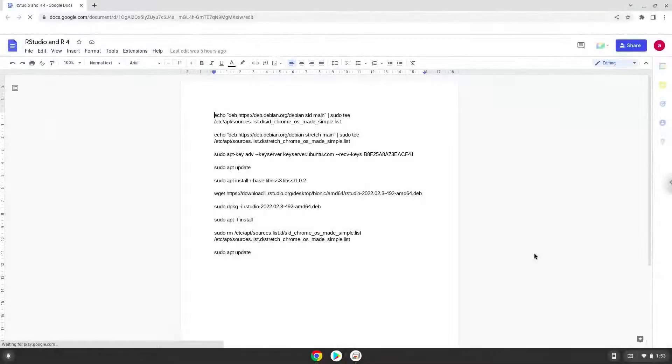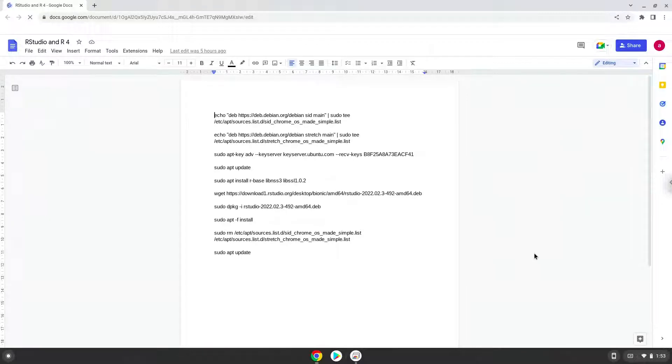Hello. Today we are looking at how to install RStudio with R base 4 on a Chromebook. Firstly, we will turn on Linux apps.